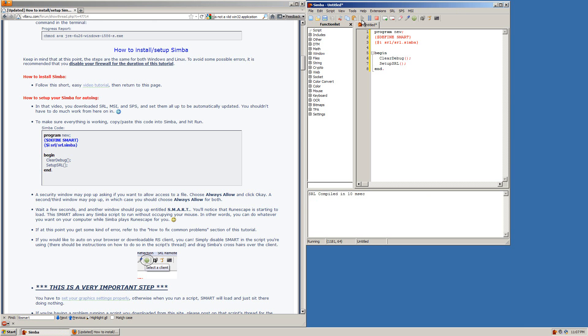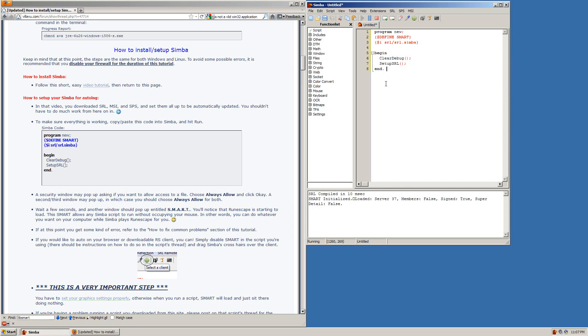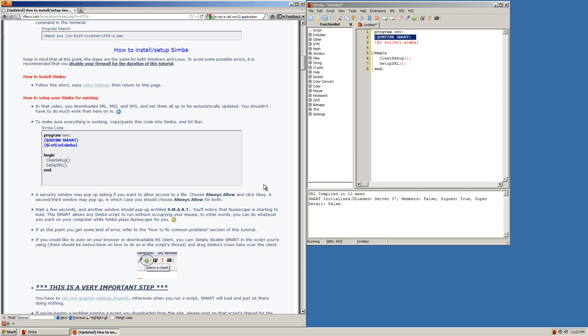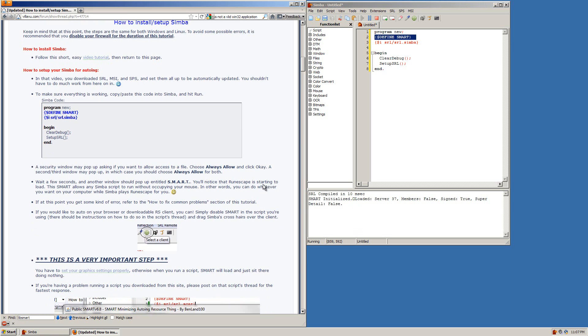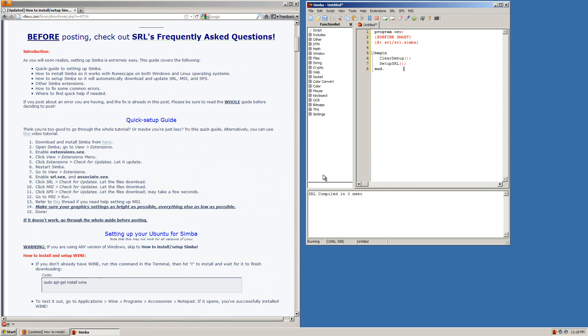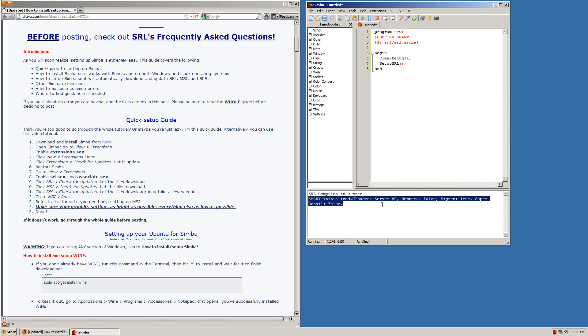And after you press play it will say SRL compiled and you should see this line. And basically as I said before all the script does is make sure SRL is installed properly and starts up smart which is the RuneScape client. Sometimes on your very first run especially if you've never ran RuneScape on the computer before it may take a few minutes to get smart running. But after doing this once smart should pop up instantly after pressing play. You should see this line that SRL has compiled and this line that smart is loading.